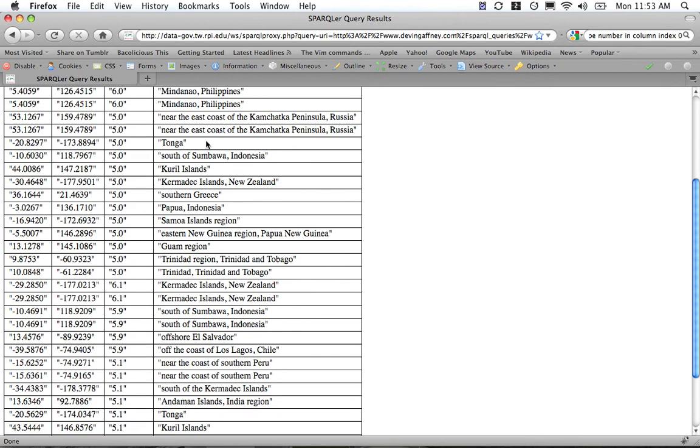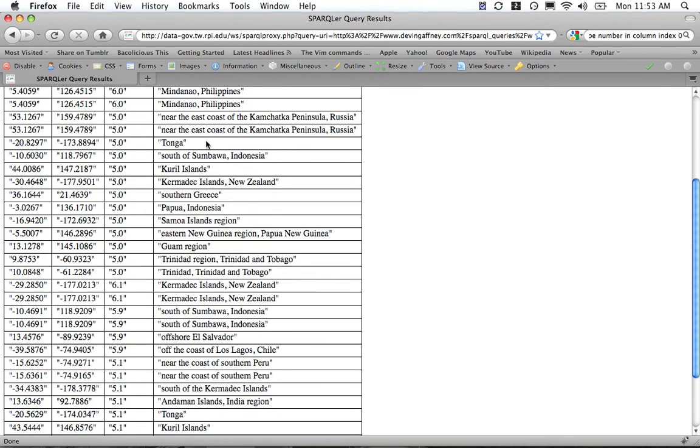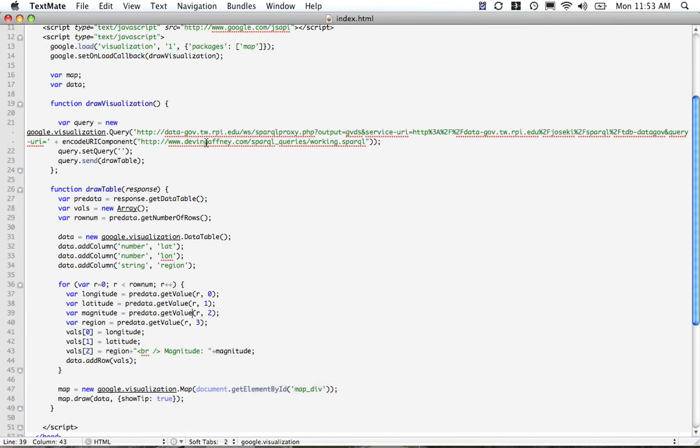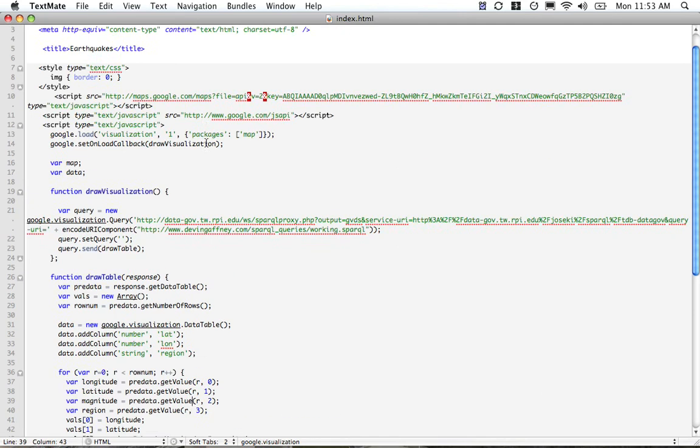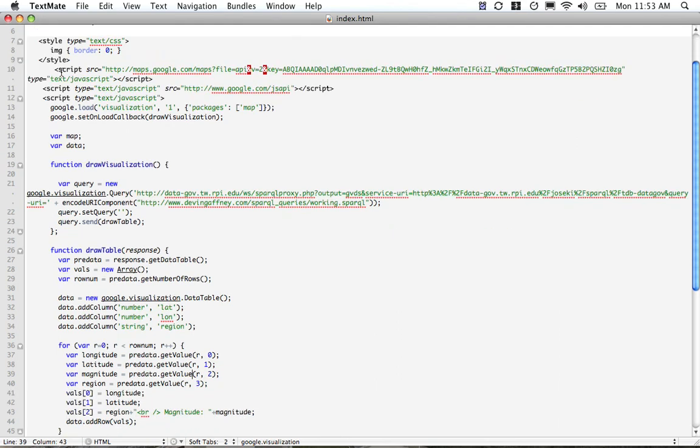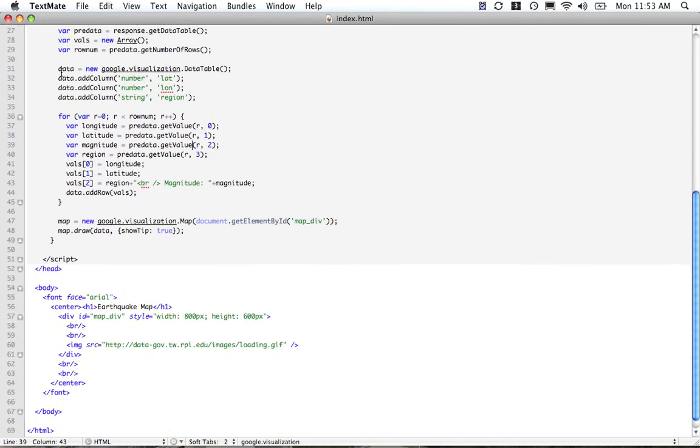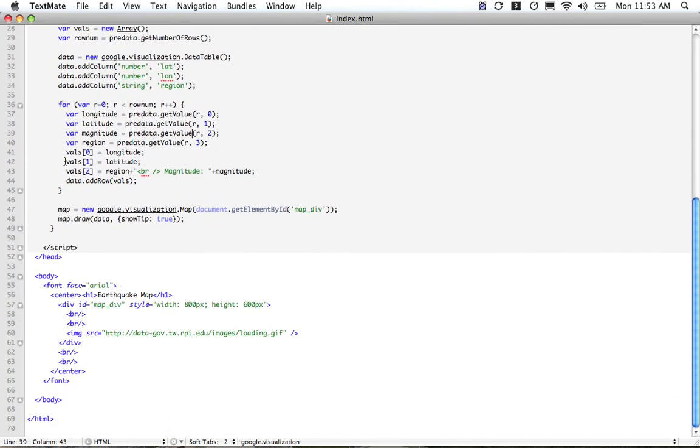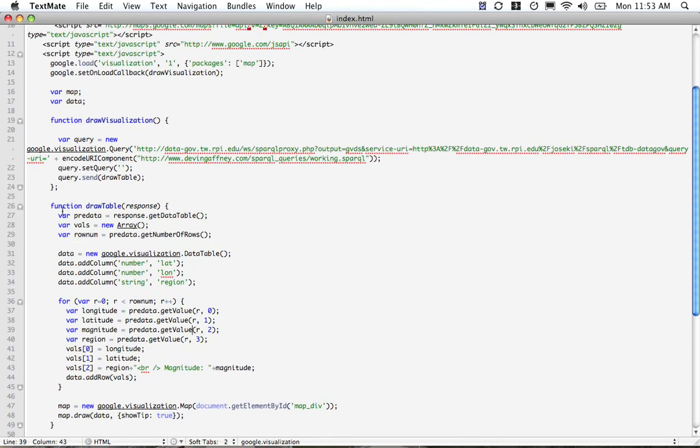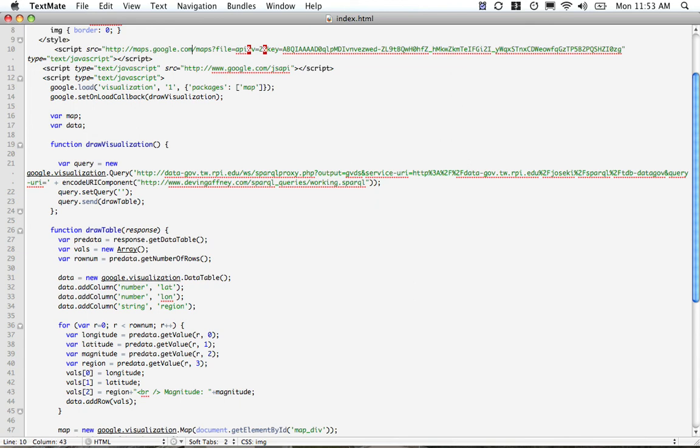What we can do is use that query and change a few parameters so that it works just fine in a Google visualization. This is the most basic case for an HTML page where you're going to be using some JavaScript to pull in a Google visualization. Here we're loading in the Google Maps API. You're going to need to get your own key—right here is where you'll put it in.